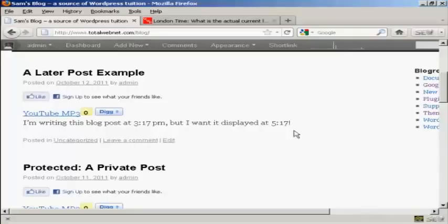So there you go, that's how you can write a blog post and then have it displayed at a later date or a later time.